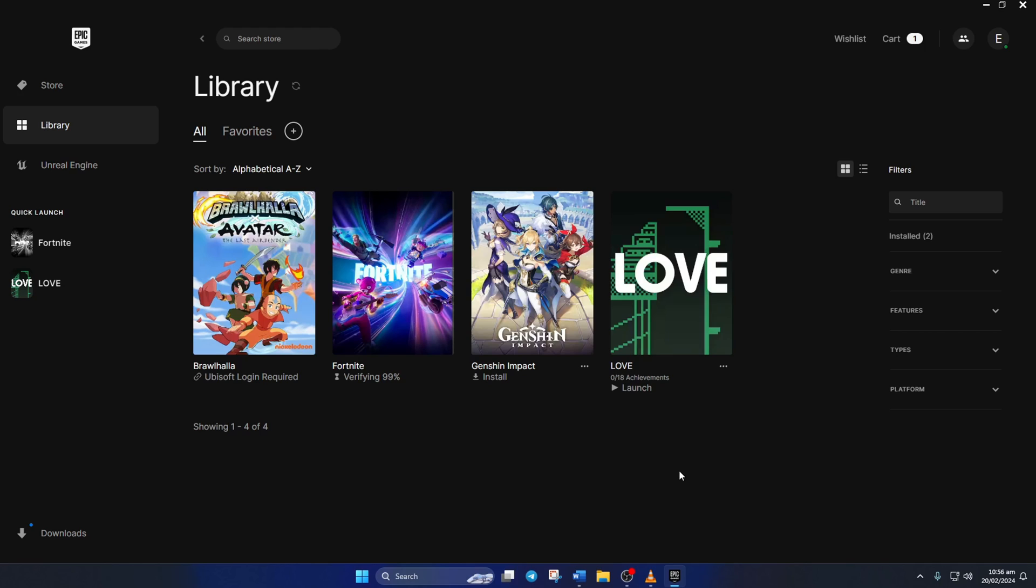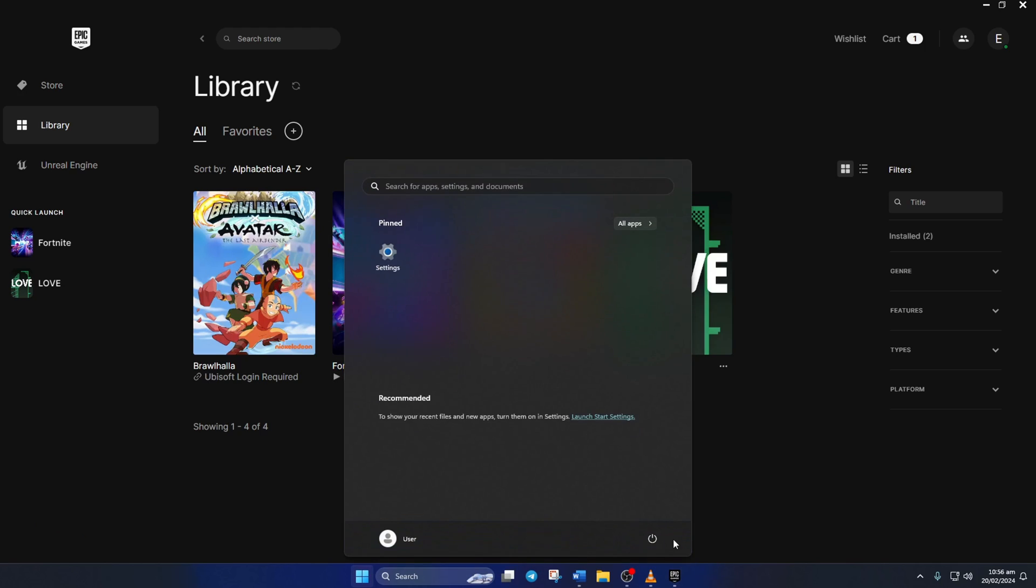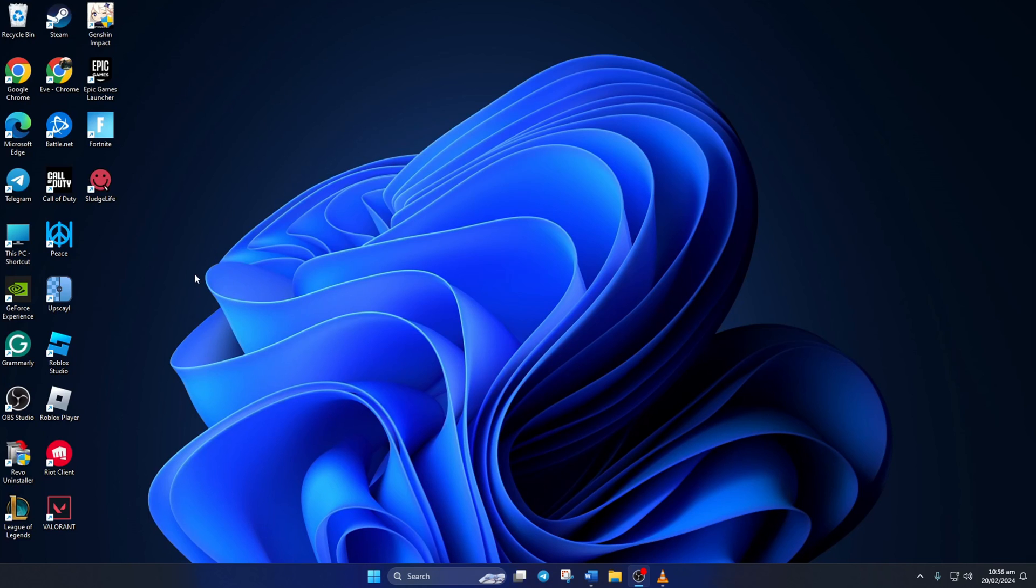Once the verification and repair process is done, restart your computer. And after your computer boots up, check if the error is sorted out.